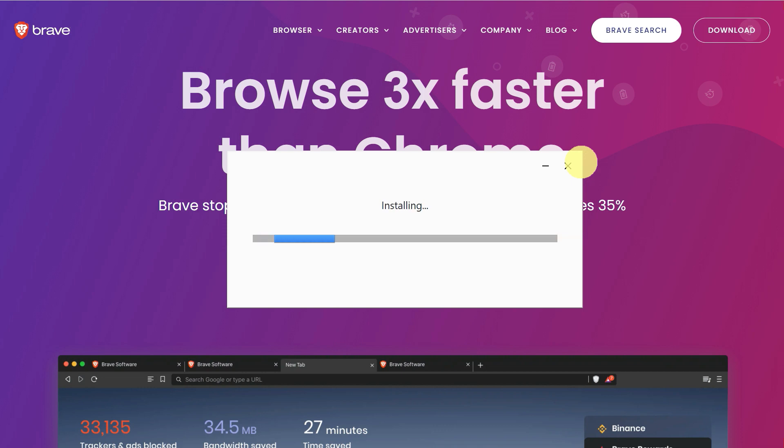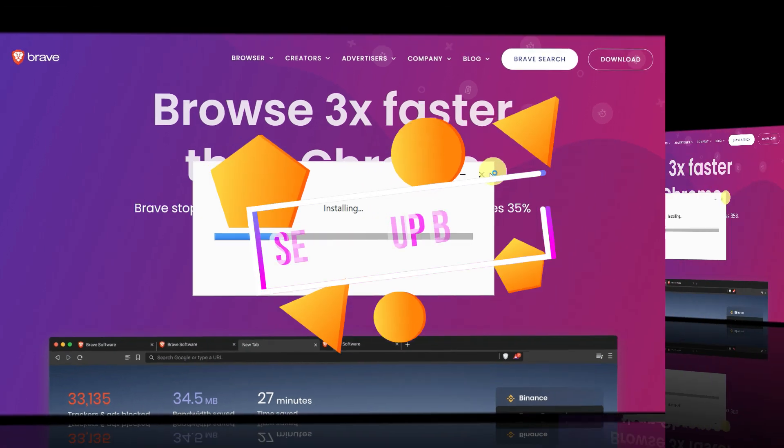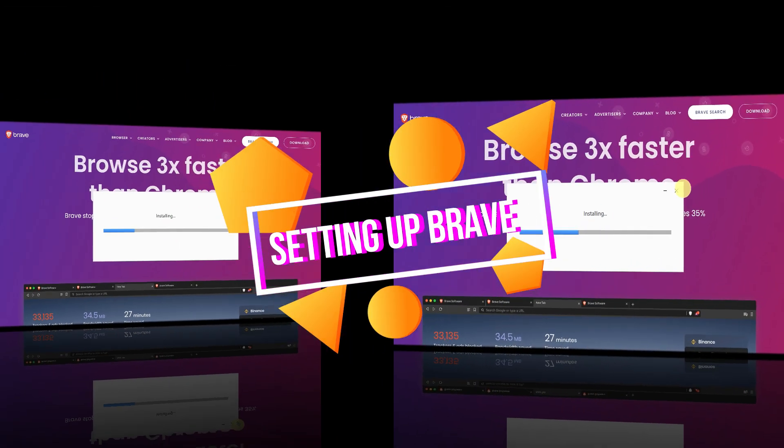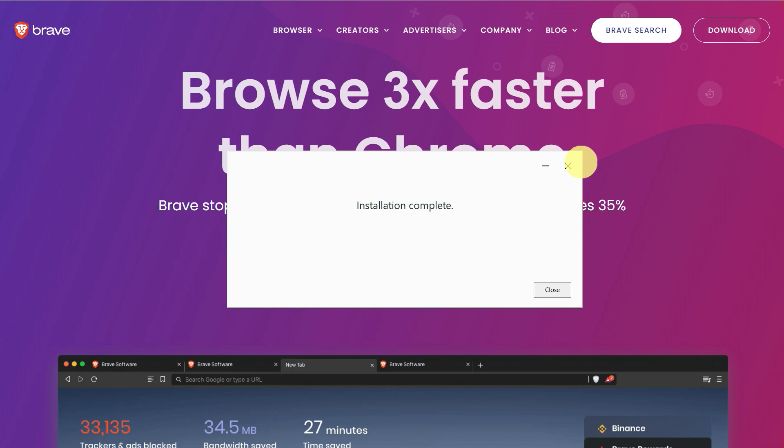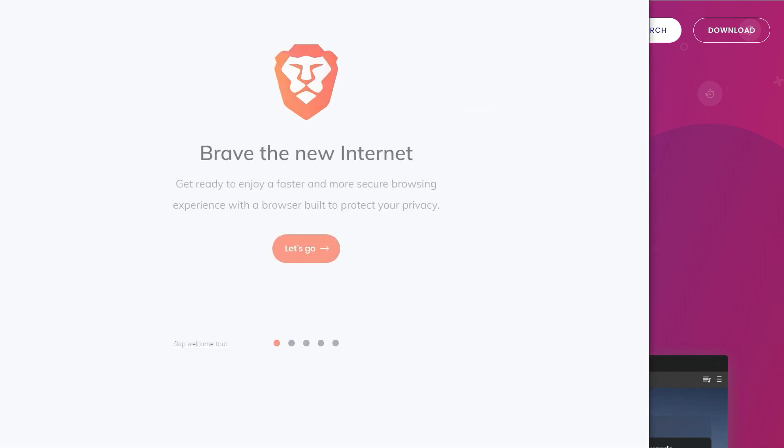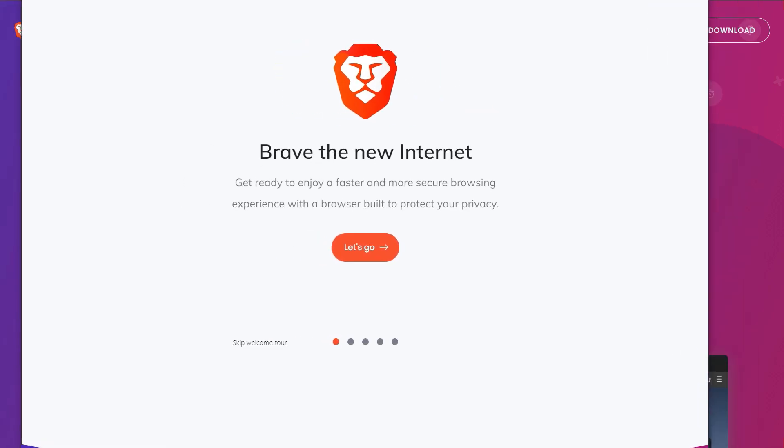The procedure is the same, like downloading and installing. After installing, just set up Brave. This is the first screen which you will see after installing it.